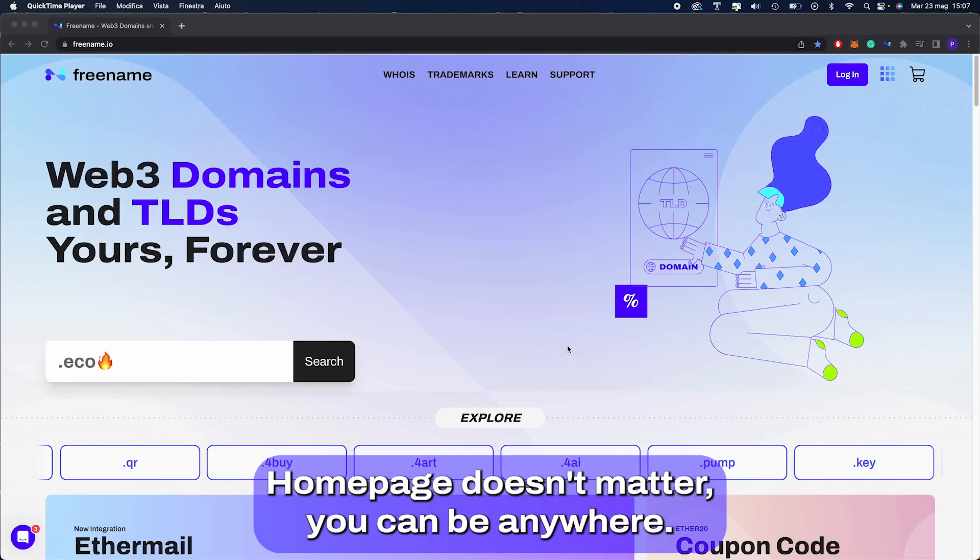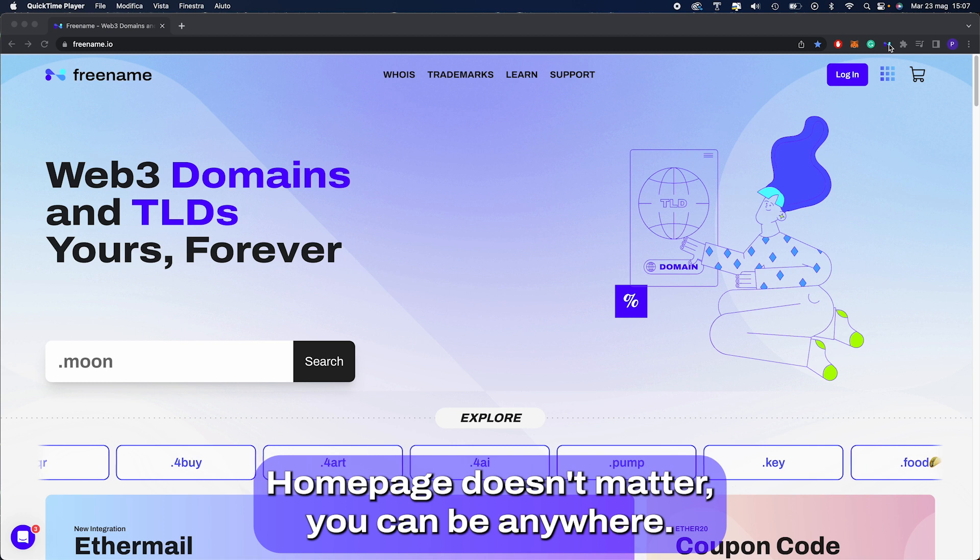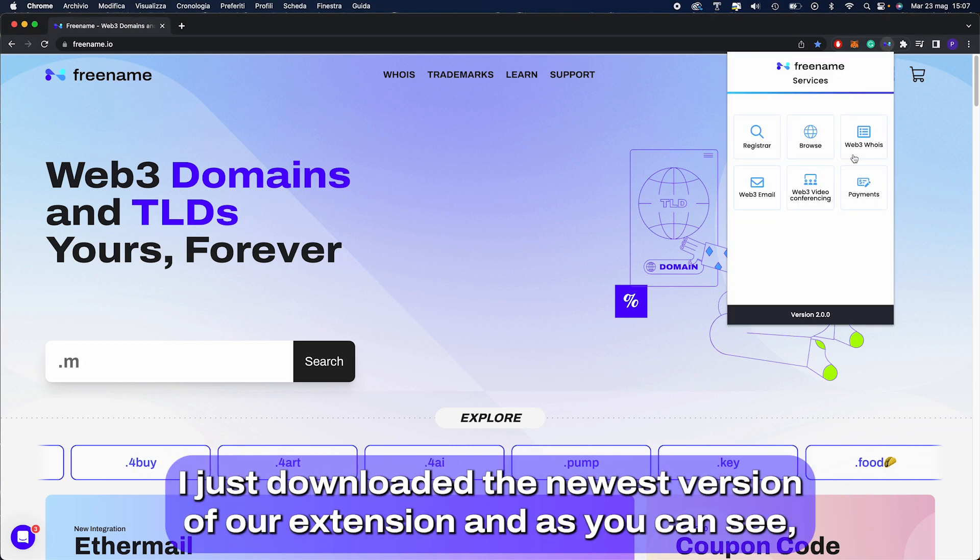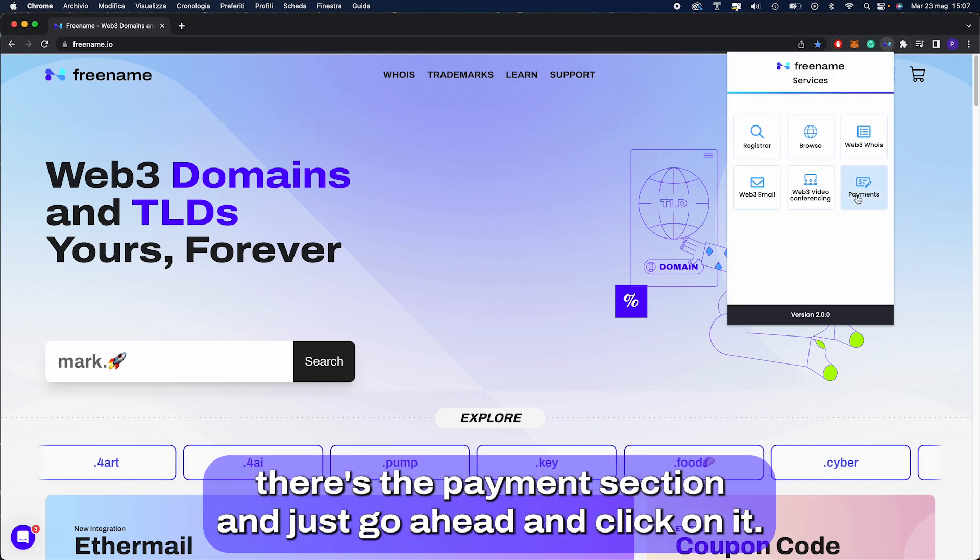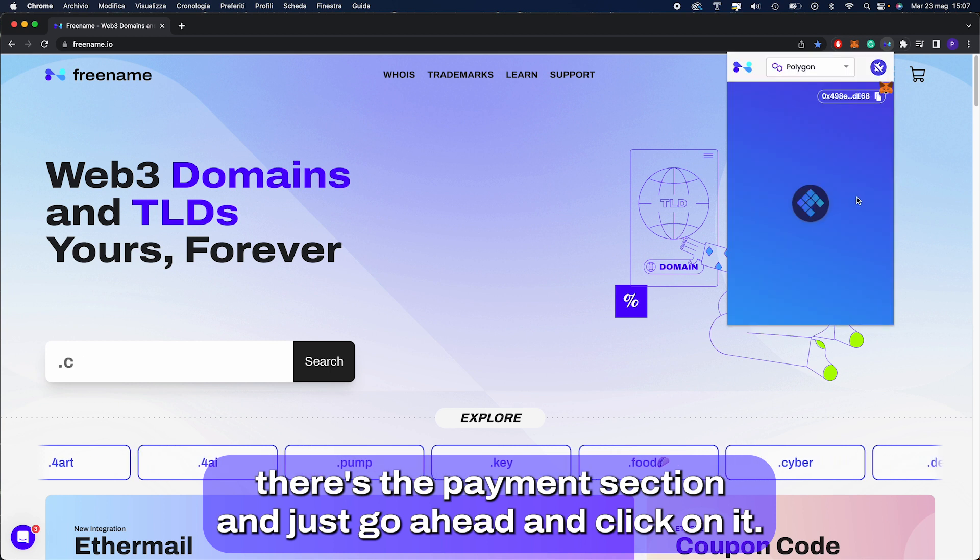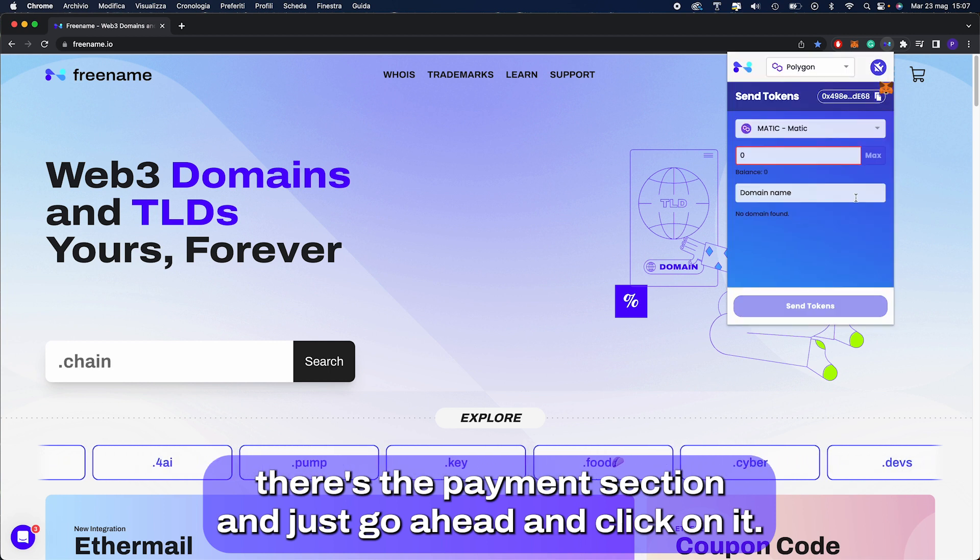Here I am on Freename's homepage, doesn't matter, you can be anywhere. I just downloaded the newest version of our extension and as you can see there's the payment section. I just go ahead and click on it.